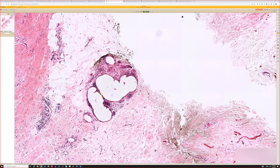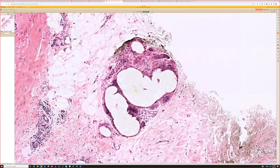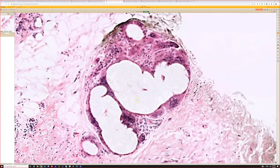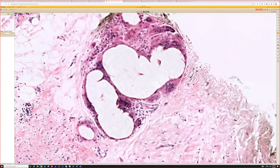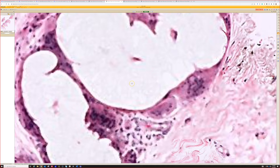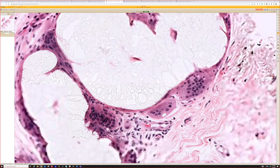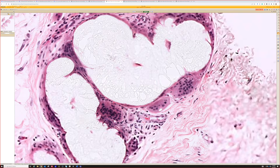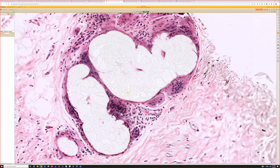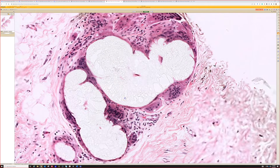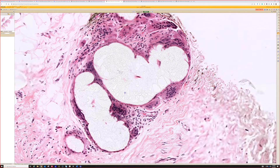We also have a little tiny focus of something else here — let's give it a second to focus up. There's a little incidental finding. Does anyone know what's going on here?